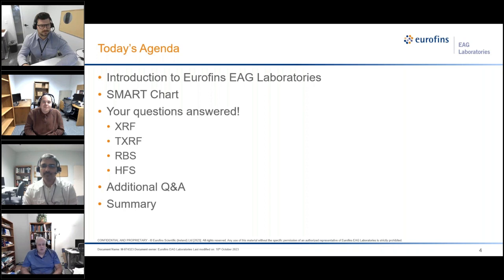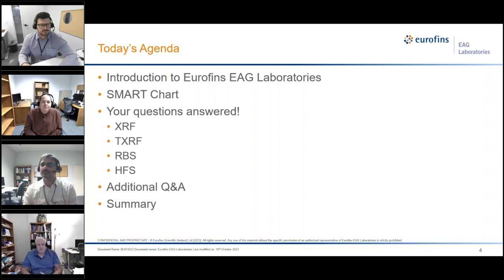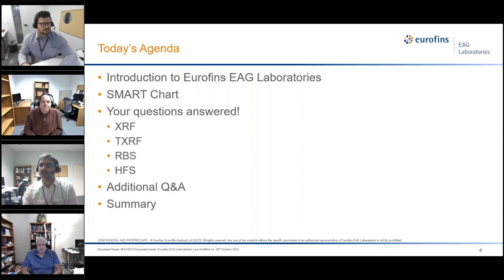The agenda for today is shown here, and it'll start with a brief introduction to Eurofins EAG, followed by a description of our smart chart, then we'll be turning the seminar over to you. All of these sections have been designed around your questions, so you really are running the show here.